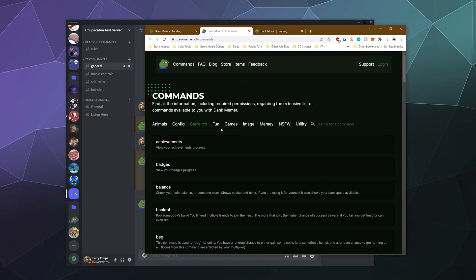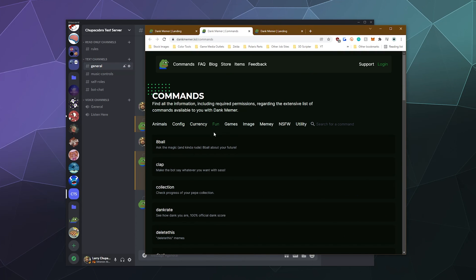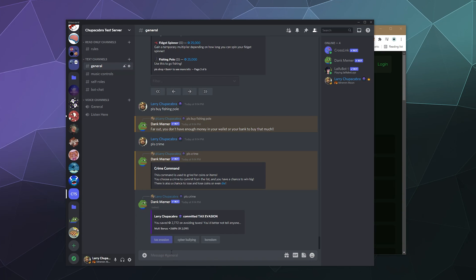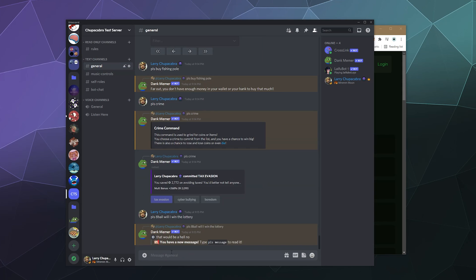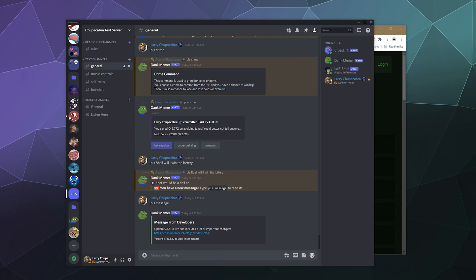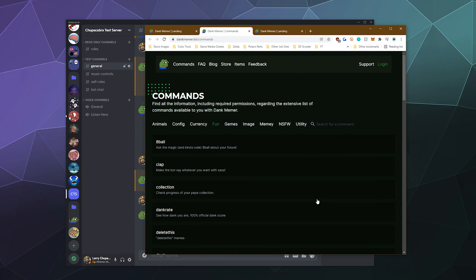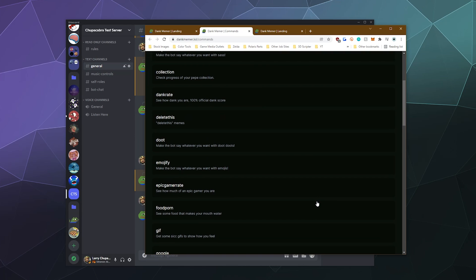What else can we do? There's like a fun section. So for here we can do things like eight ball. Please eight ball. Will I win the lottery? No, apparently I will not be winning the lottery, which is unfortunate. And then I have a message, please message. Oh, there's a new update that just went live for dank memer that has some new bug fixes and changes. And we can click here to get the latest patch notes. That's actually kind of cool. It's almost like a proper AAA game with patch notes and everything.